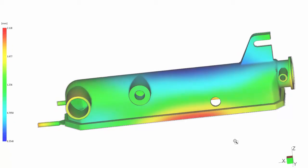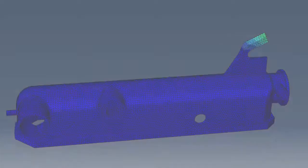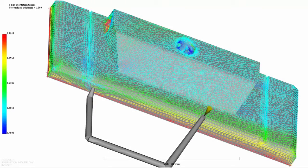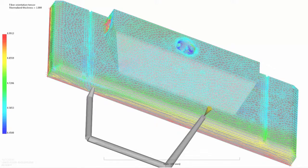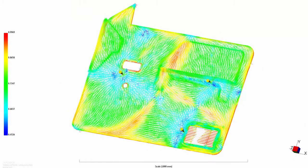You can also export fiber orientation and mechanical results to an external structural analysis package for further investigation of the strength of the finished part. The addition of fibers to molded plastic parts, along with the insight gained by simulating their effect with Autodesk Simulation Moldflow, enables the viability of a broader range of plastic parts across a wide spectrum of applications.